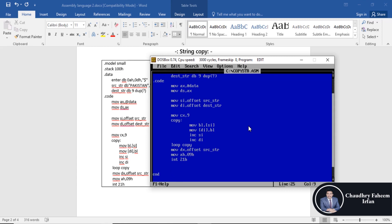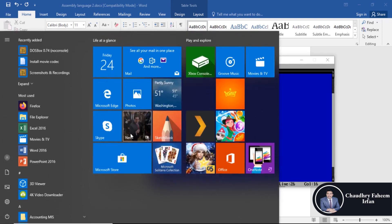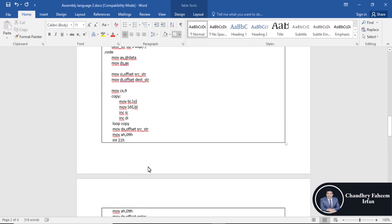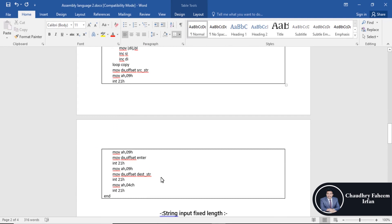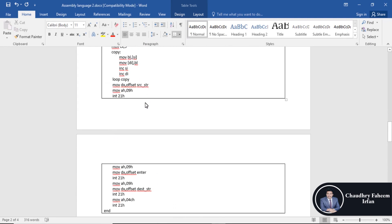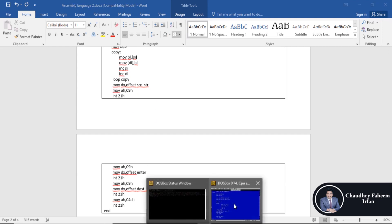After the copy loop, call 'loop copy' to repeat. Then to display, move AH, 09h and load DX with the offset of the source string, then interrupt 21h to print it. At the end of the program also move AH, 4Ch and interrupt 21h to exit.